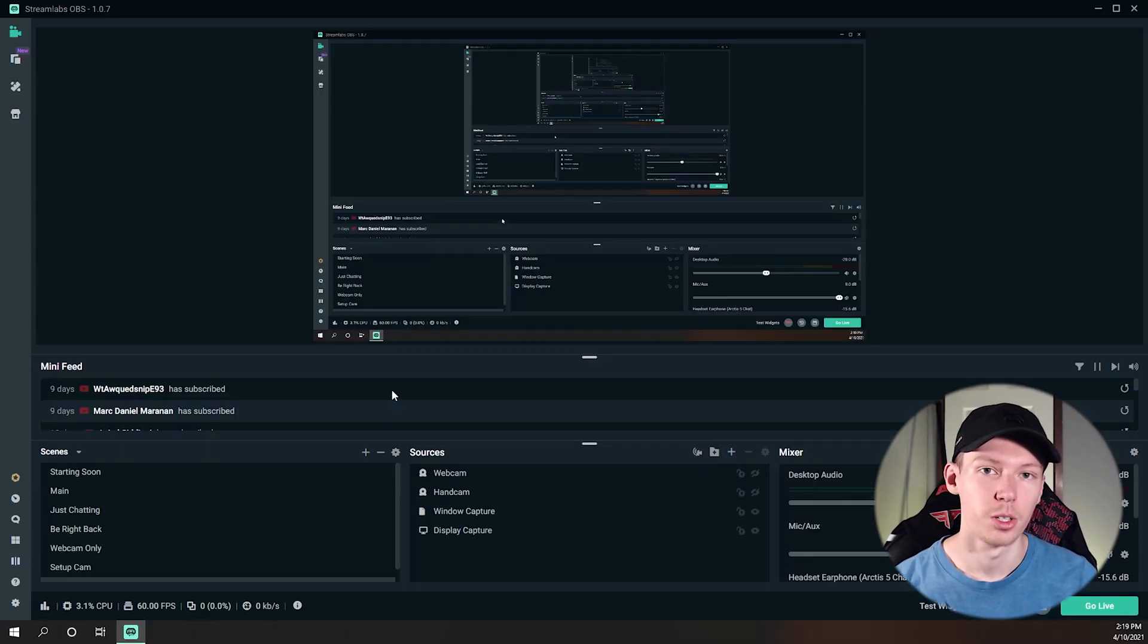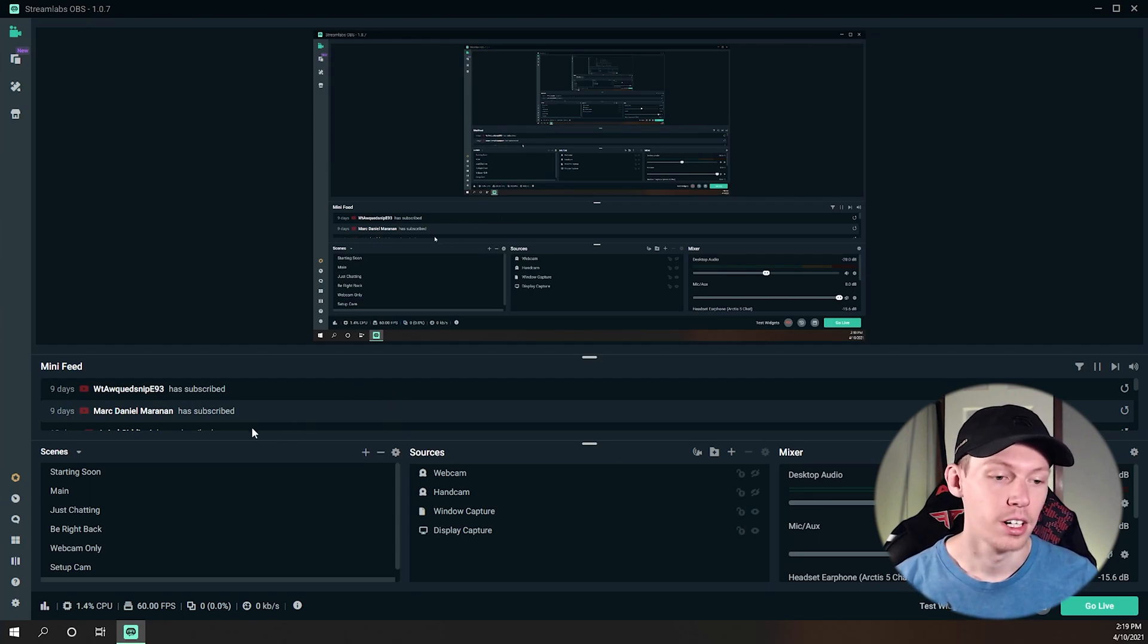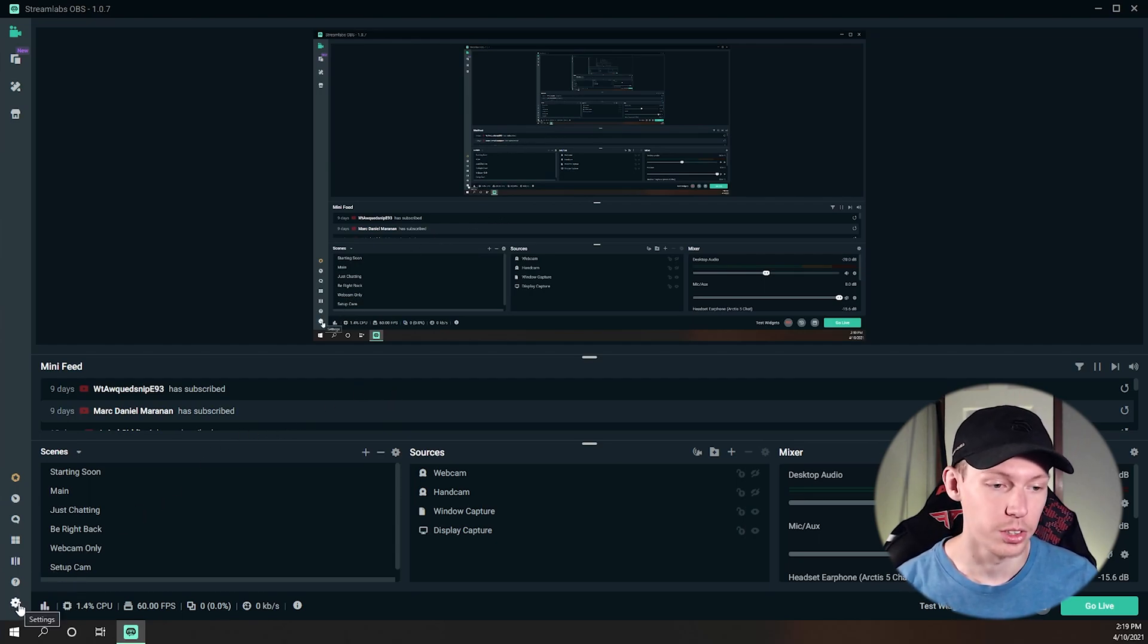What's going on guys, welcome back to the channel. In this video I'm going to be showing you how to fix skipping frames or dropping frames in Streamlabs OBS, so let's get right to it. Okay, so this is going to be a short video because this is really easy to fix.